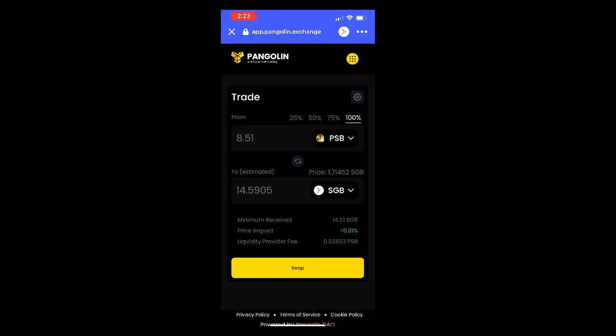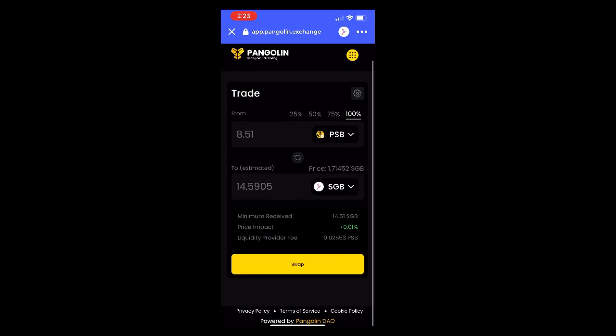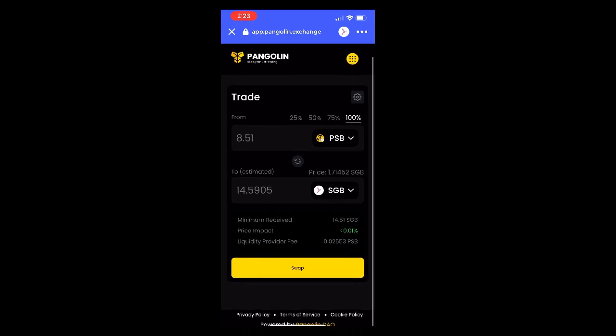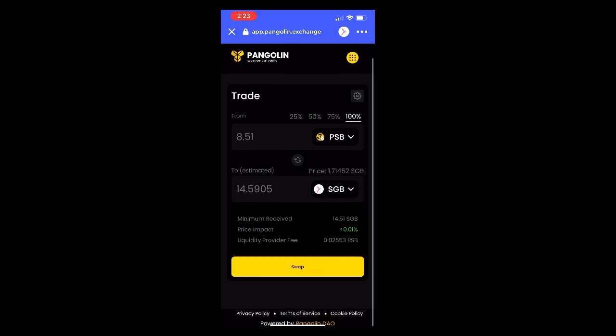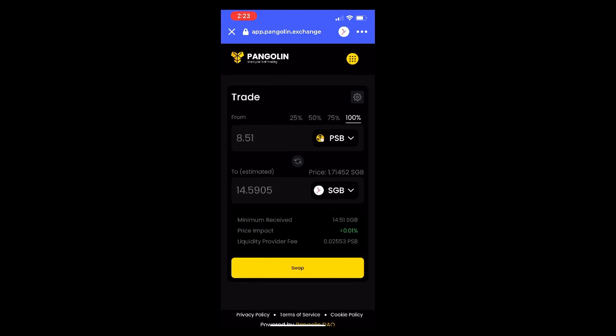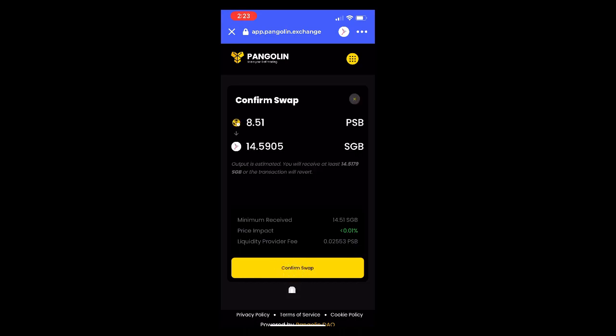There are a few important fields underneath. You have minimum received, which indicates the least amount of tokens you'll receive — the contract will revert if it's trying to fulfill for less than that. You'll also see price impact, which gives you an idea of what to expect based on your order size; green is good and red is bad. Then there's the LP fee: 0.3% of every swap goes to LP providers.